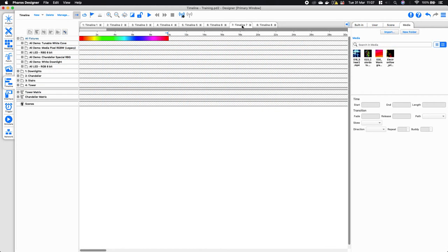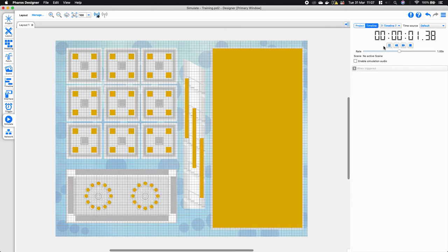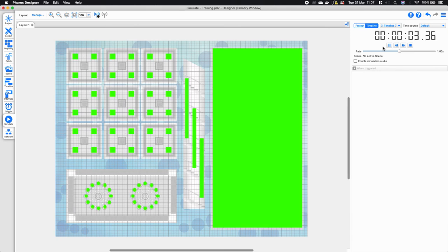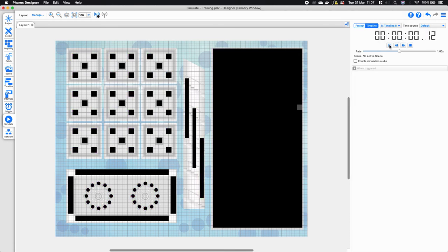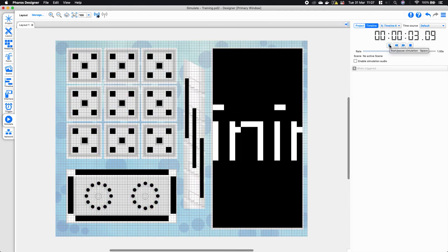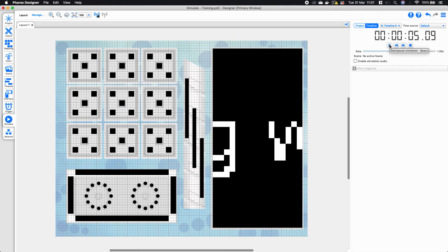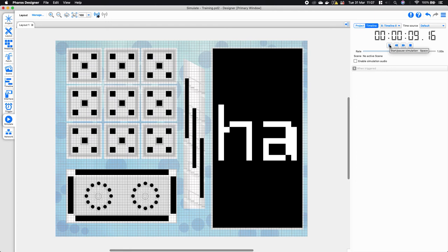One of the things I want to look at now is how you can use multiple timelines and transparency. I've got two timelines — a rainbow timeline, and another timeline with a text preset whose background has transparency.